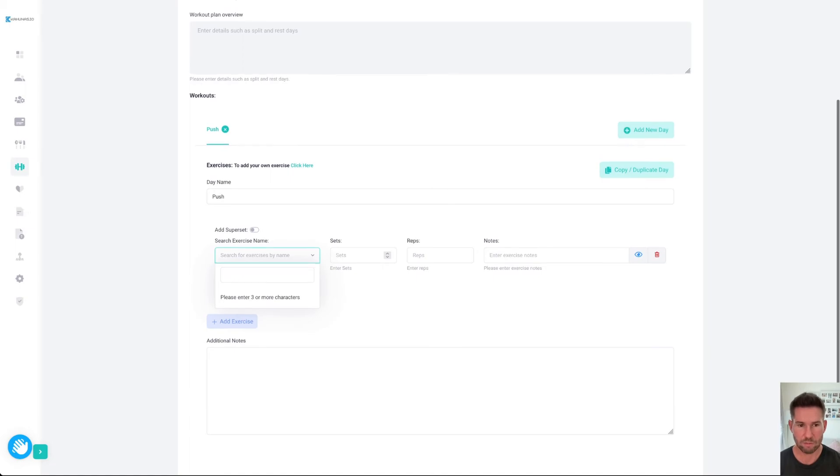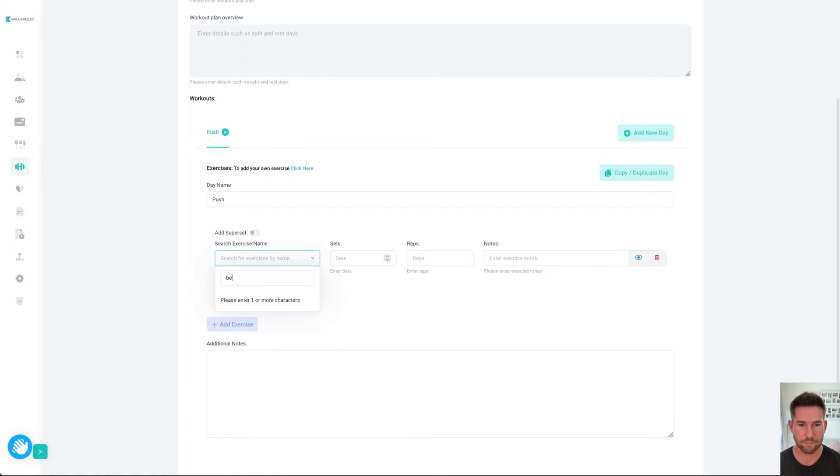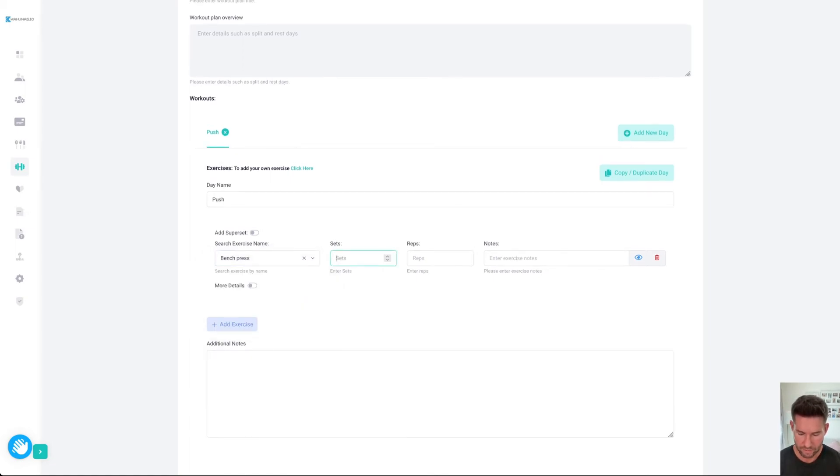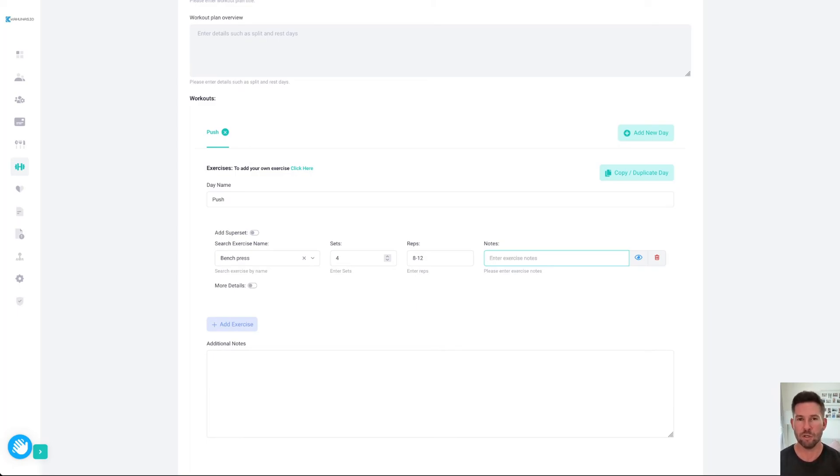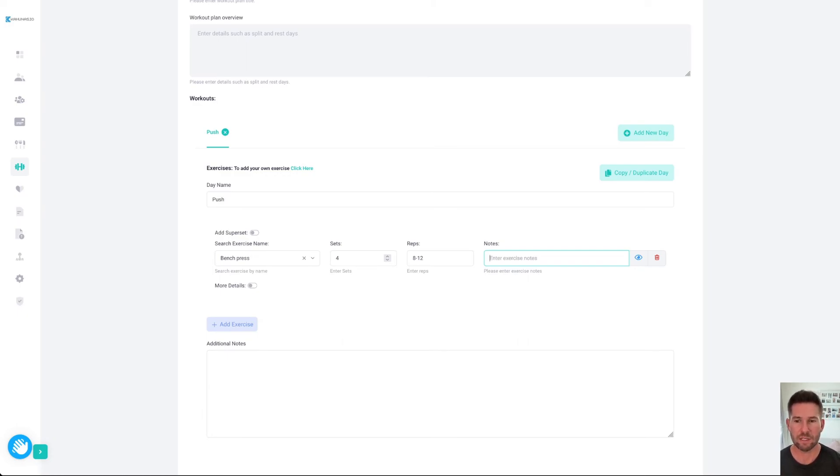We'll just do bench press and we'll do four sets of 8 to 12 reps. Here you can specify some more details. You might say something like start out at 12 reps and then you'll naturally reduce reps as you go on. Make sure you stay in the rep range, reduce weight if you need to, something like that.